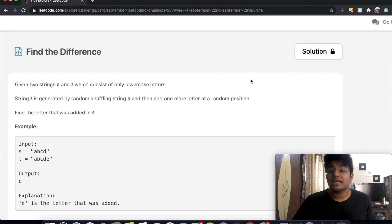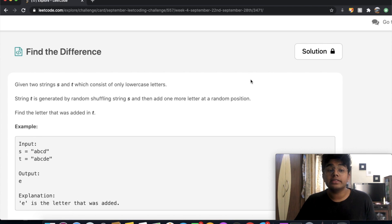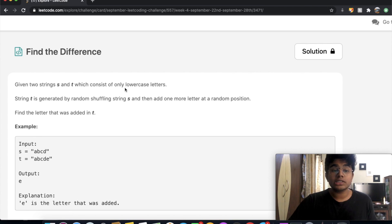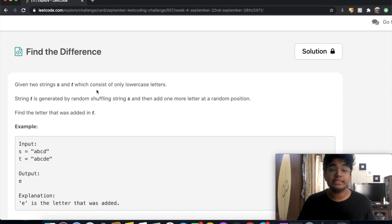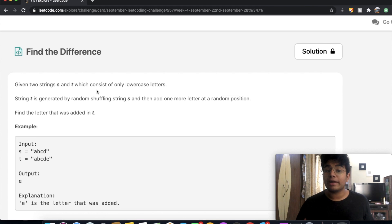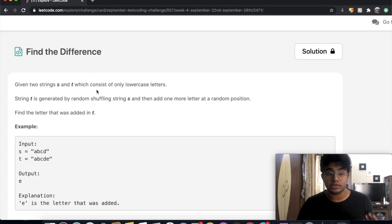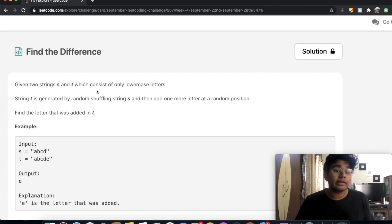Hey guys, welcome back to another video and today we're going to be solving the LeetCode question, find the difference. Okay, so in this question we're given two strings, s and t, which consist of only lowercase letters. String t is generated by random shuffling string s and then adding one more letter at a random position. Find the random letter that was added to string t.